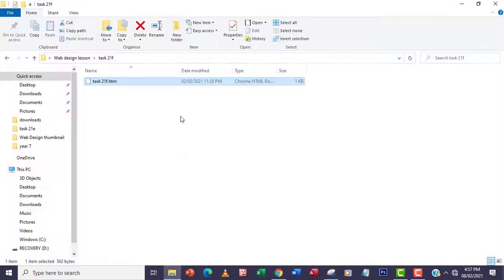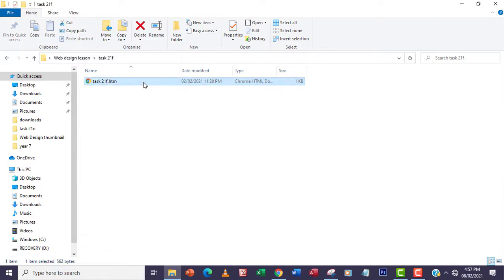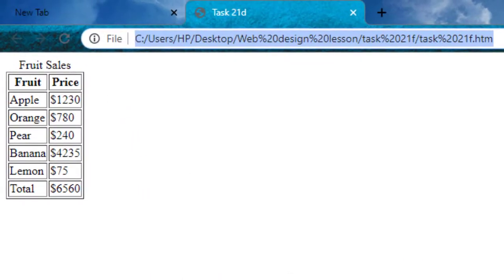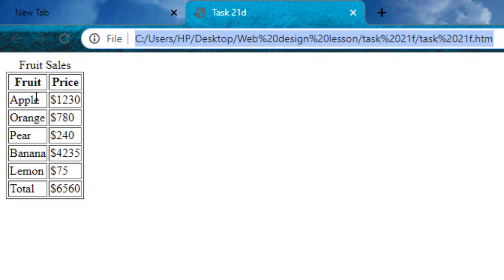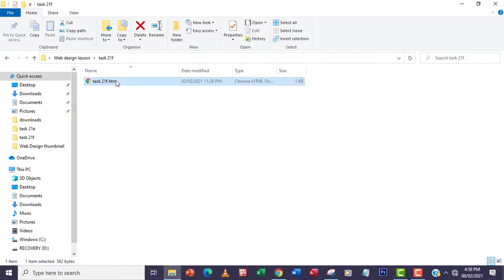I'm going to go to my code, go to task21f.htm. I'm going to open this in a browser just to see how the table looks, so I'll know what to expect. This is the table here. Our job is to extend the table width to 80% of the browser window, and also set the width of the left column.